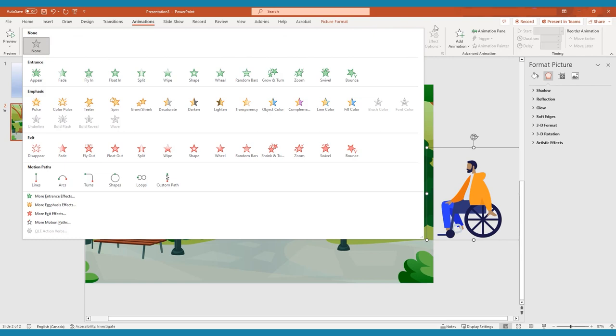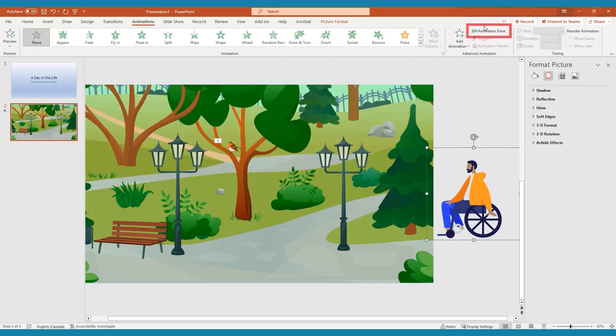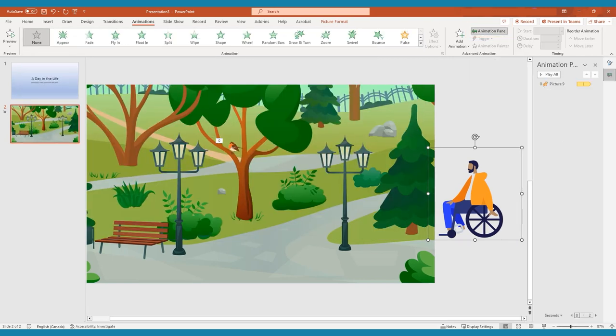To begin, click the Animation pane button in the Animation tab. This extra window will allow customizations of each phase of your animations.